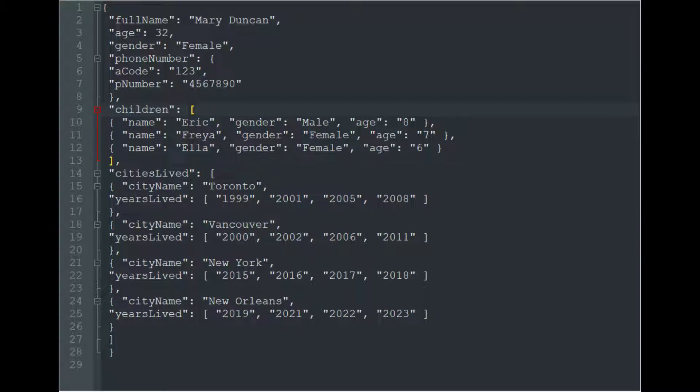You can see this file here. This is the contents of one of the files. It's a JSON file that has some top level fields like full name, age, and gender. But then it has some more hierarchical ones like a phone number with an area code and phone number inside. And then it has an array with children in it. We're going to explore the phone number and children in the next episode. In this episode, we're just going to look at how to get those basic fields out of there.